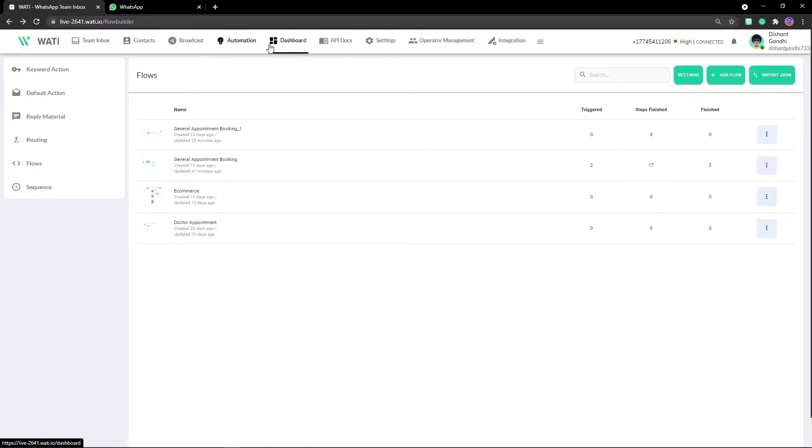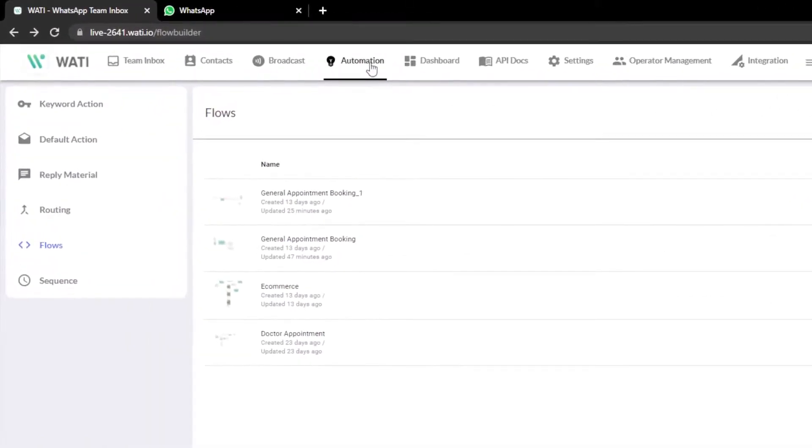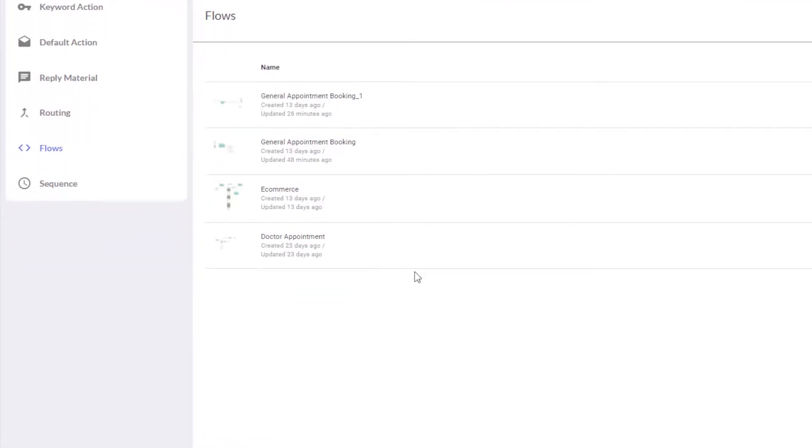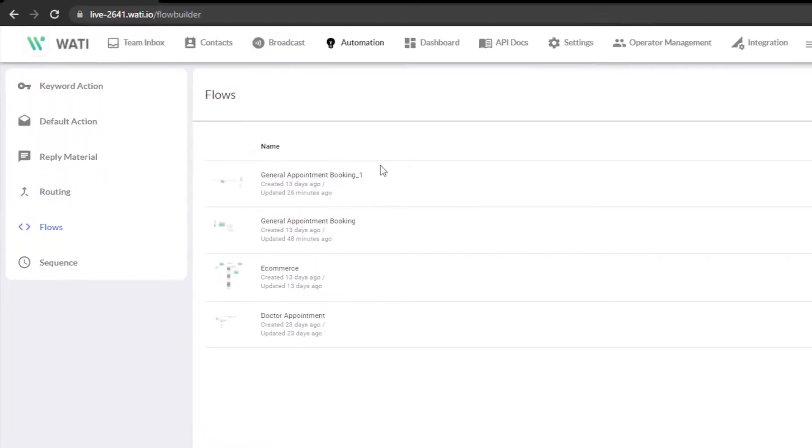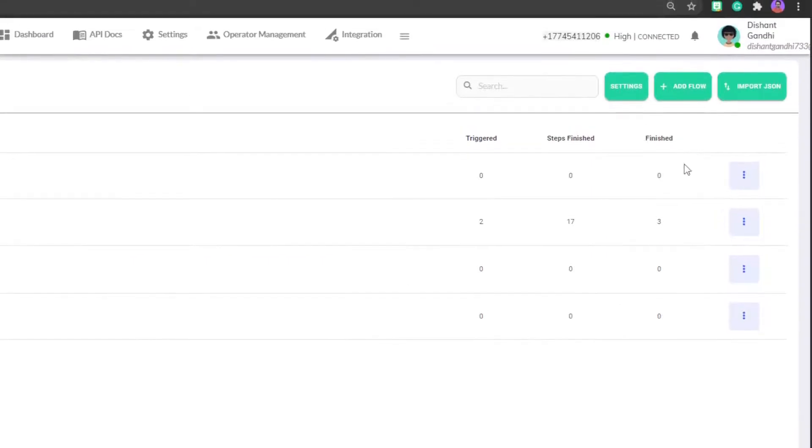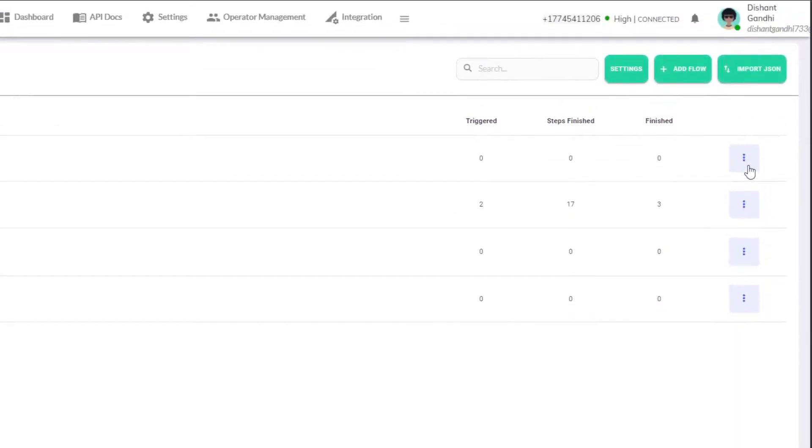Now when you move to the automation section right here, there is a flows section. Click on there and you will get a list of all your flows if you have any, with an edit option right here inside.